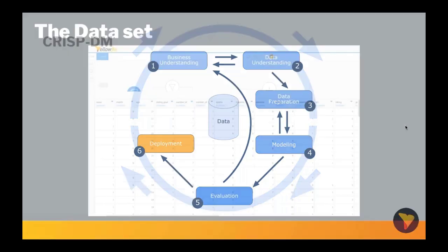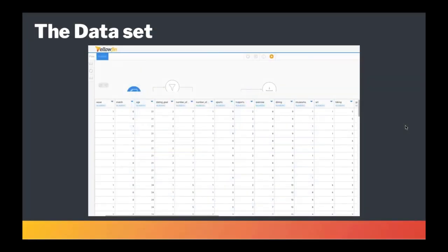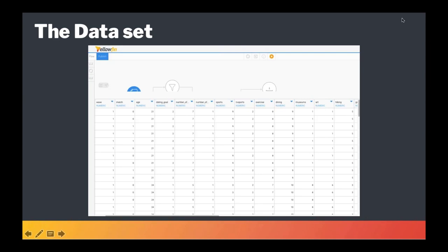Yeah, absolutely Tim. So this data set was compiled by two Columbia Business School professors. Data was gathered from participants in speed dating events where attendees would have a four minute first date with every other participant of the opposite sex. At the end of their four minutes, participants were asked if they'd like to see their date again. They were also asked to rate their date on six attributes: attractiveness, sincerity, intelligence, fun, ambition, and shared interests. This data set also included questionnaire data gathered from participants at different points in the process, before, during, and after the dates.